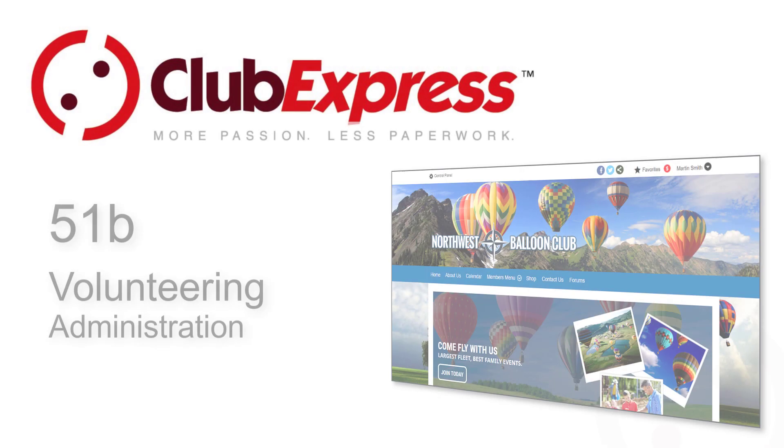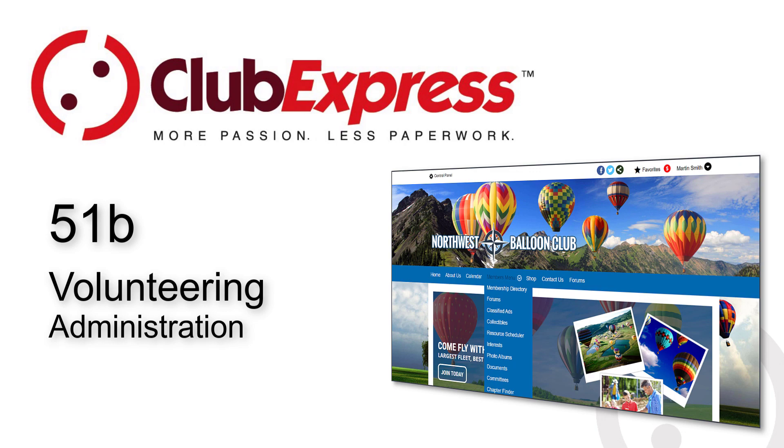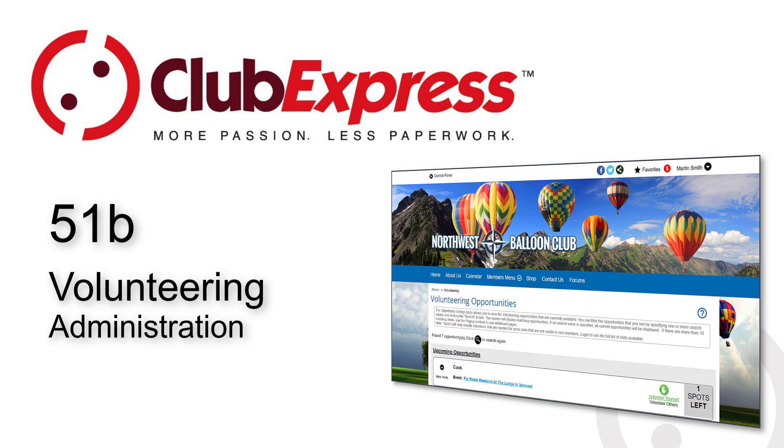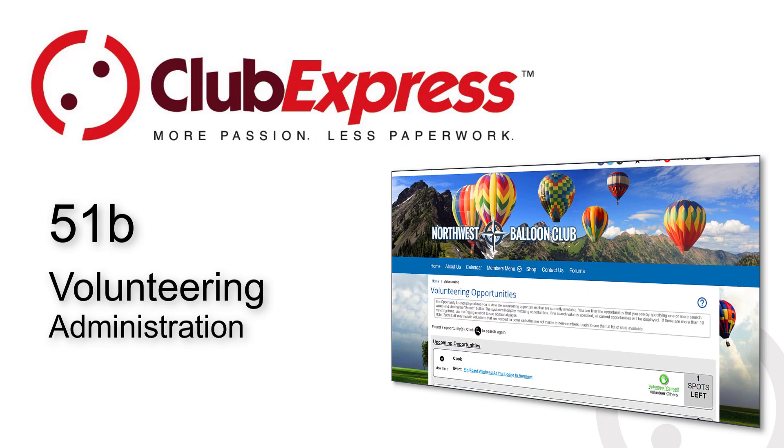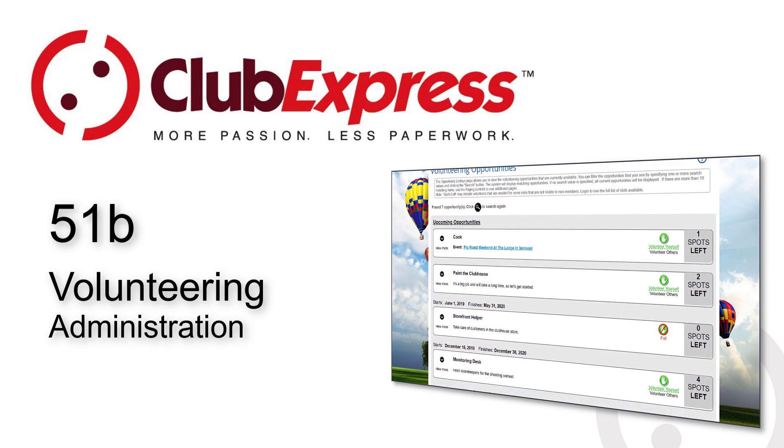Club Express Volunteering Administration. The Volunteering function allows a club to post volunteering opportunities for which members and optionally non-members can sign up.